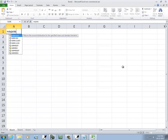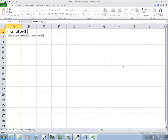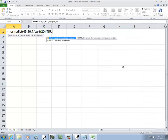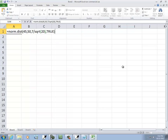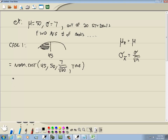So for Case 1, in Excel we do: equals NORM.DIST, opening parentheses, 45 comma 50 comma 7 divided by square root of 20, closing parentheses, comma TRUE, closing parentheses, then enter. That gives us our probability for Case 1 — it's a pretty small probability since 45 is below the mean of 50.